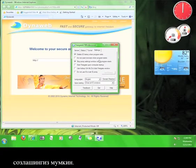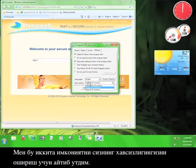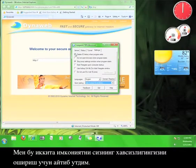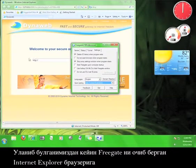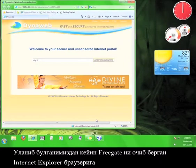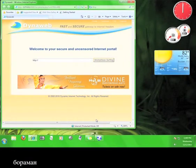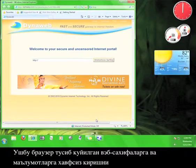I suggest using these two features for extra security. Now that we're connected, I'm going to go to the Internet Explorer browser that Freegate opened for me. This browser can be used safely to access websites and information that may be blocked where you are accessing the internet from.